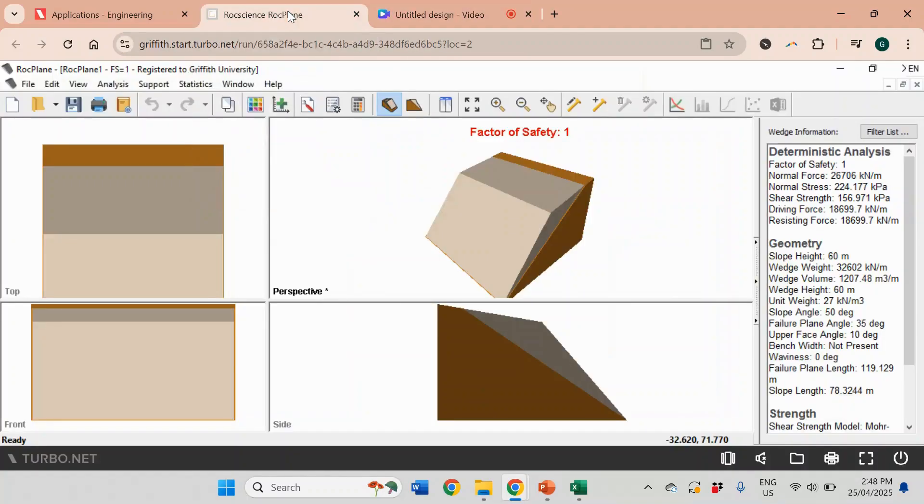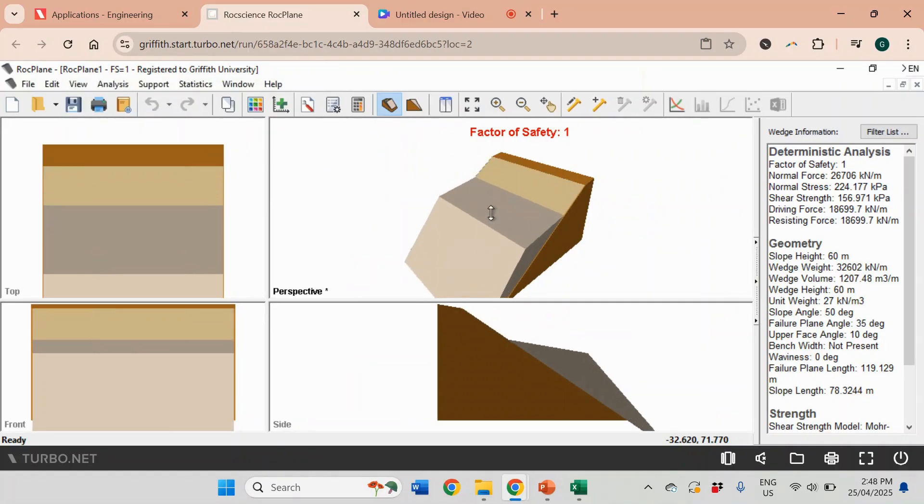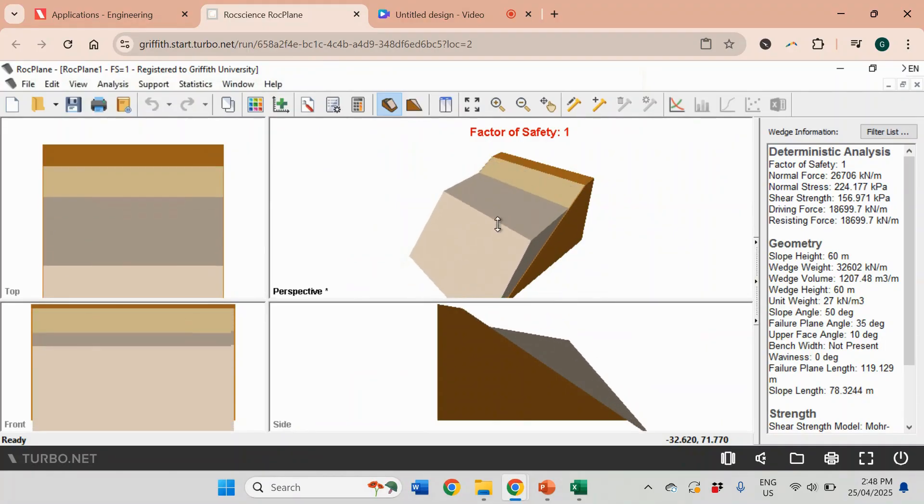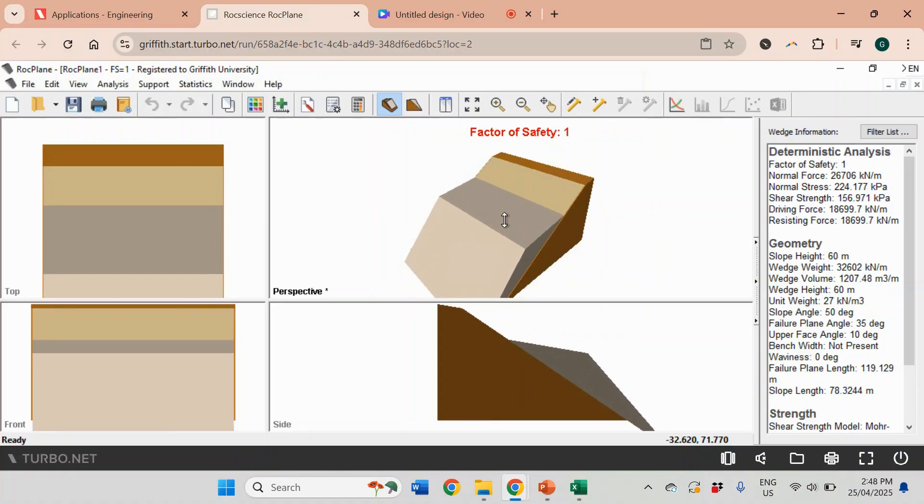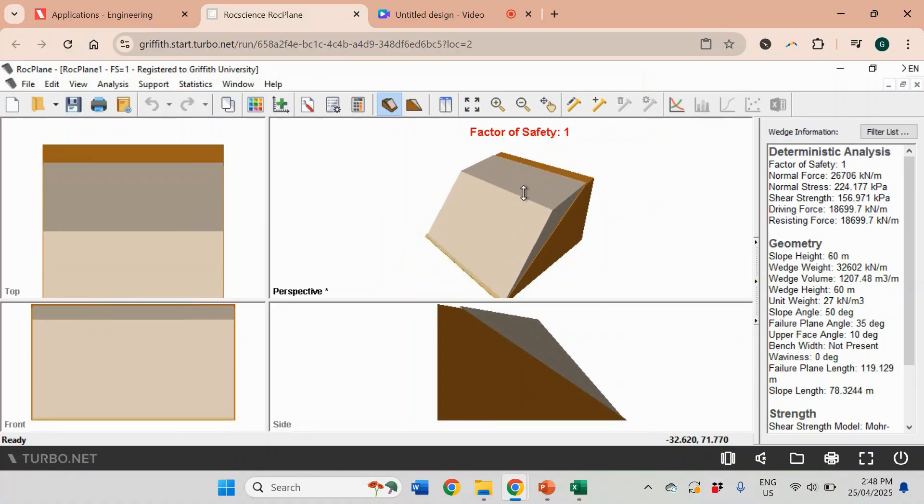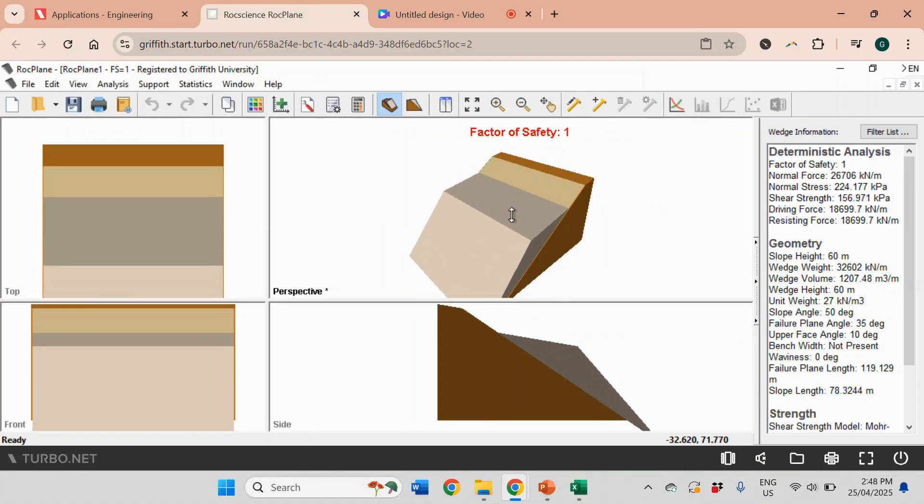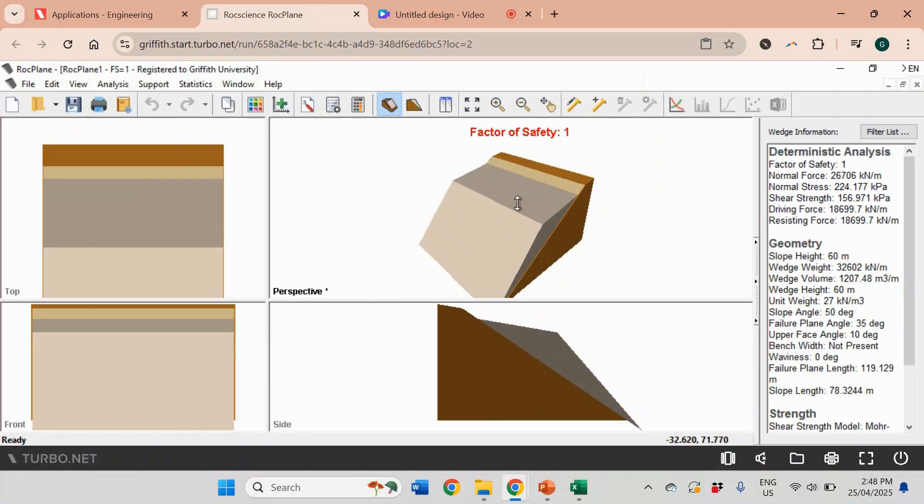Good day everybody. In this video I will explain how we can use RocPlane software from RocScience, and we're going to look at planer failure. This is how it's going to look like - a 3D animation showing the rock wedge that can slide down if the stability is very low.